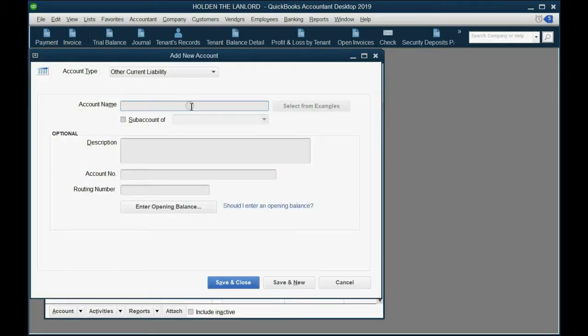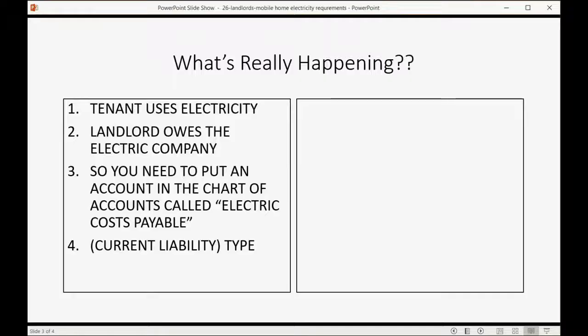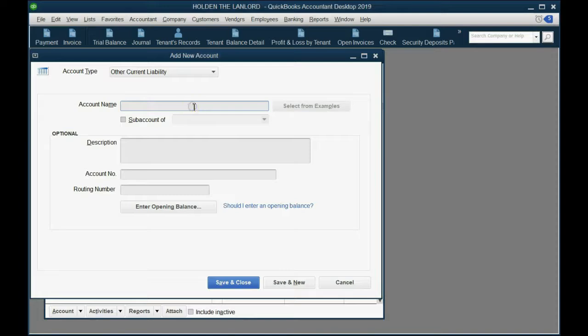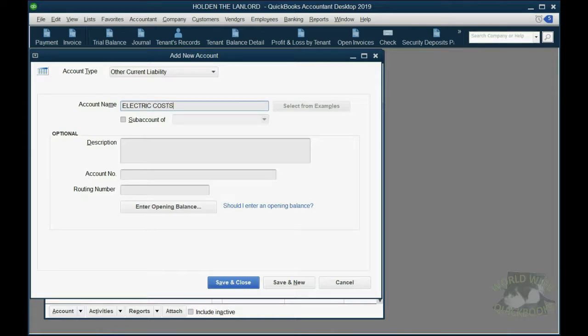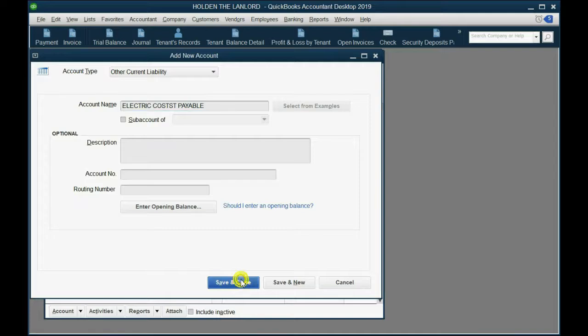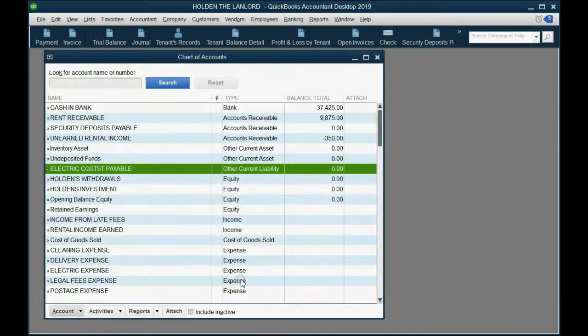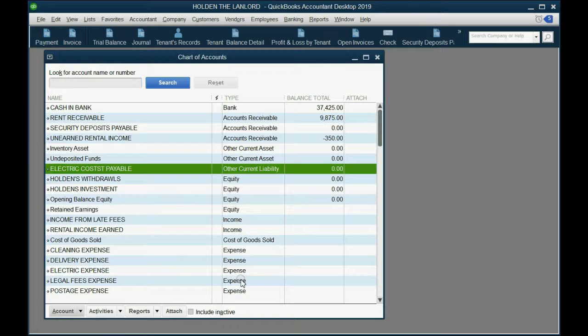And then we type in the name, which is Electric Costs Payable. Electric Costs. Let's make it Capital. Electric Costs Payable. There we go. So, now we have an account in the Chart of Accounts that represents the money that the landlord owes to the electric company as soon as they charge the tenant for the electricity.